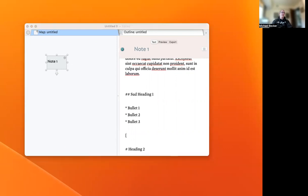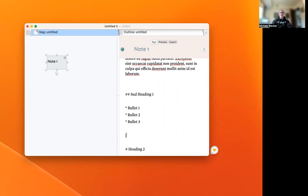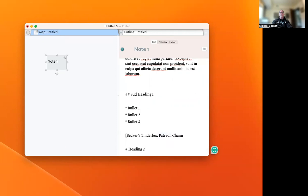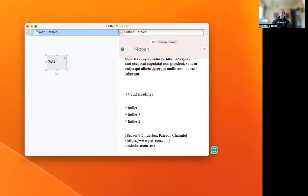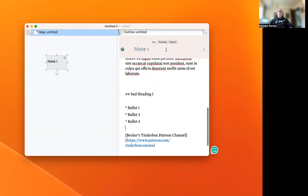While we're at it, let's find a good link to put in here. We'll call this one Becker's Tinderbox Patreon channel and add that link in there, so we can have a link in the file too.